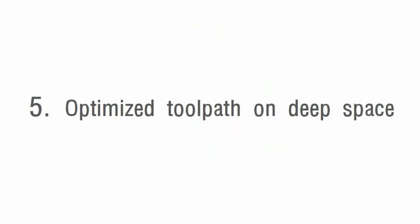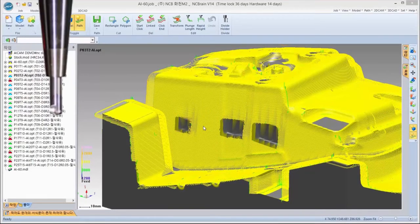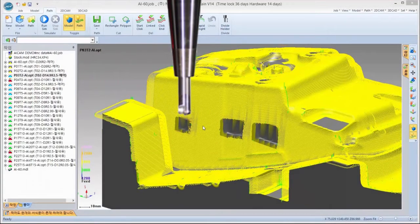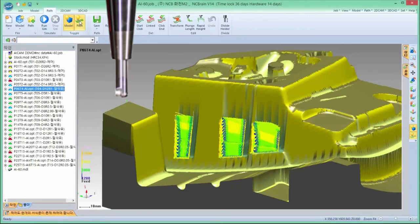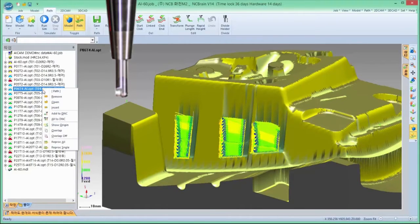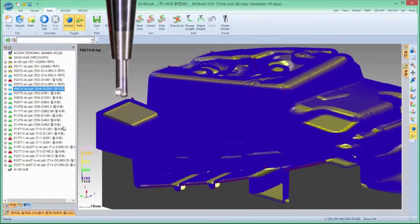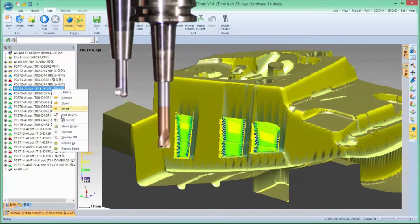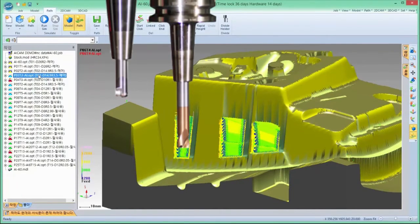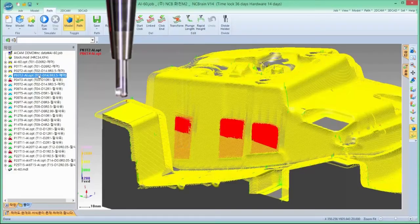Optimized toolpath for deep space with longer tool. In order to machine a deep area, it needs to consider a lot of things with experience, but AI CAM can find the area itself. The yellow toolpath shows the area which can be machined with a short tool and holder tooling. AI CAM can find the rest area which needs to be machined with a longer tool. Even though the original data covers the whole area, AI CAM finds automatically where it should be machined with a longer tool, allowing us to minimize the use of the longer tool as much as possible.